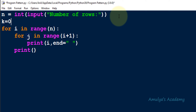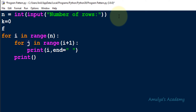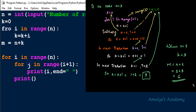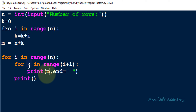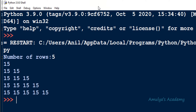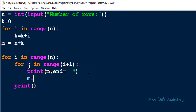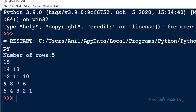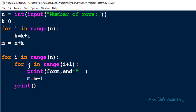Using k we find the starting value m as n plus k. If I print m and execute the code, entering 5 for number of rows gives us 15 — the correct starting point. Next, to get the other values we decrement m by 1 inside the loop. Running it again we get 15 14 13 12 11 10 and so on, but the shape isn't right yet, so we need to format the print function properly.